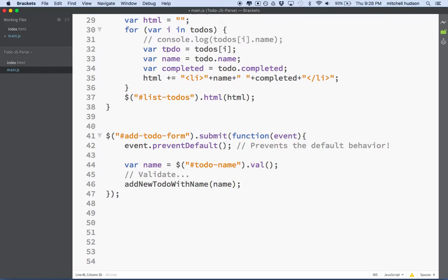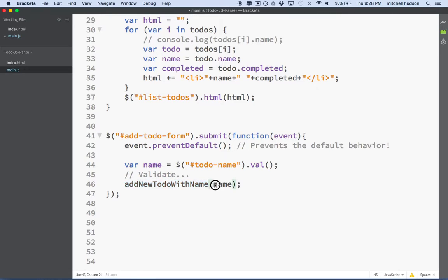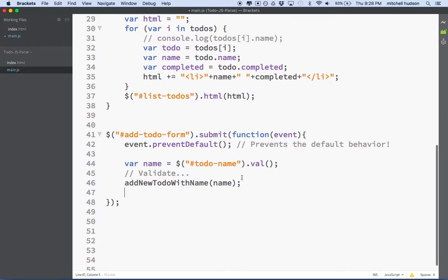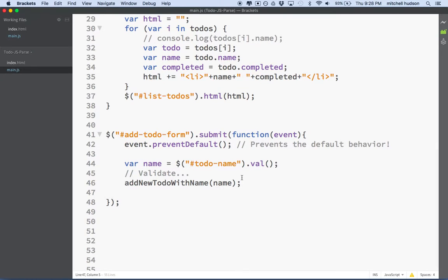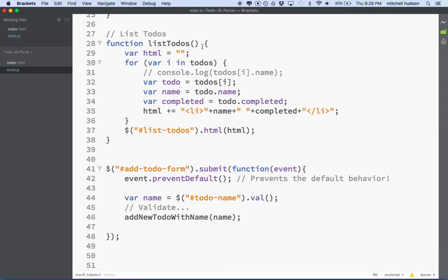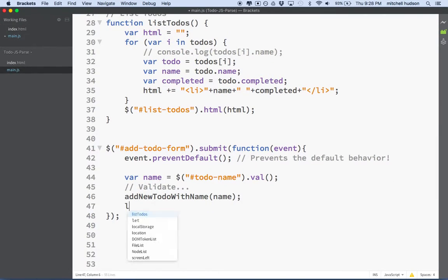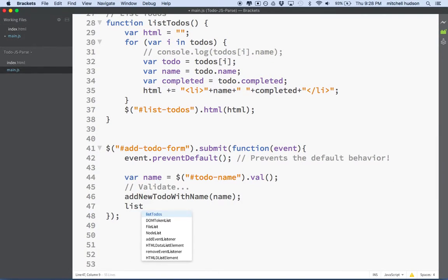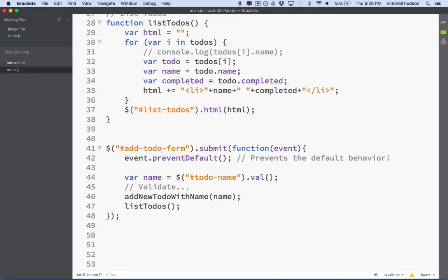And then what we want to do is we want to add a new to-do. So what we'll do is we'll say addNewTodo with name, and here's the name. Okay, so our functions up here are really helping us out. We're writing very little code. We're just calling on a method with a descriptive name, and it does exactly what we expect. And after we do this, we'll need to refresh the list so the to-do appears on the list. So maybe we'll call listTodos again. So maybe that'll work.